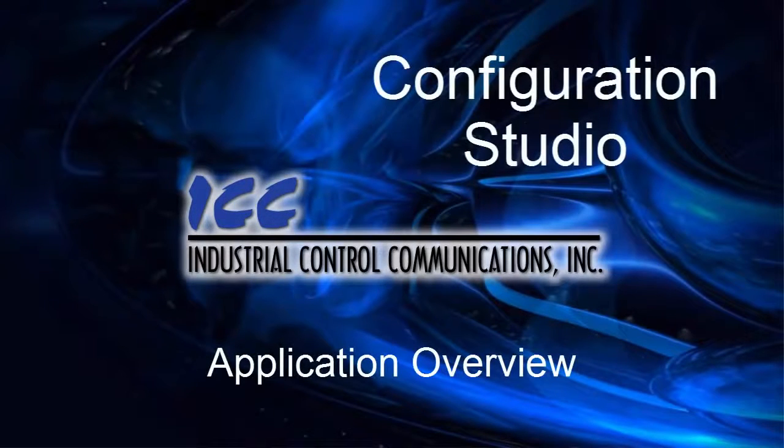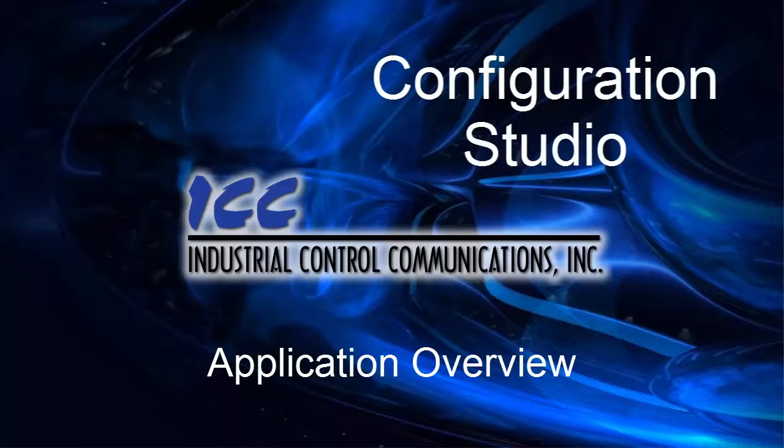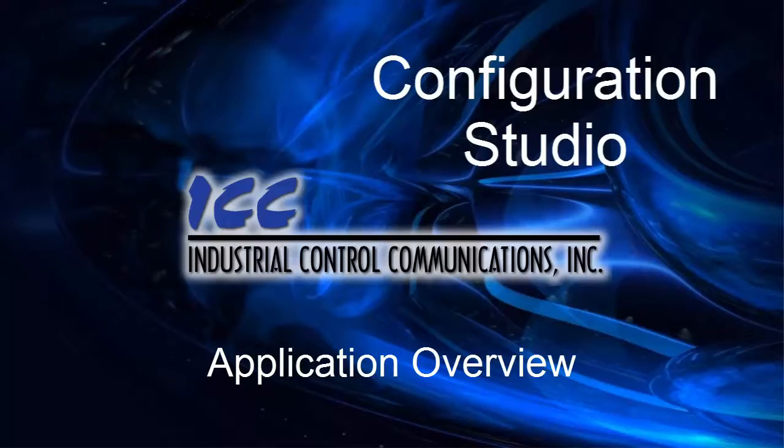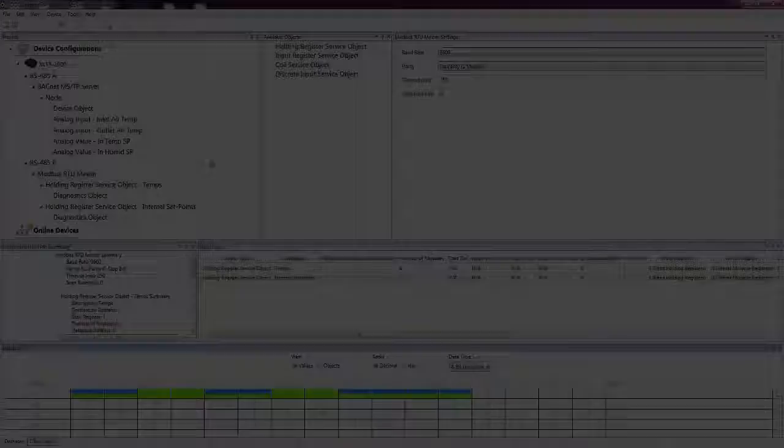Hello, and welcome to the ICC Configuration Studio tutorials. In this tutorial, I'll provide an overview of the application and demonstrate some of its features.